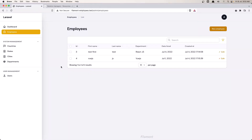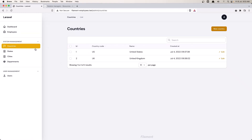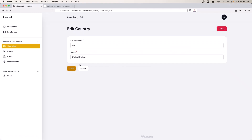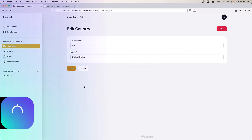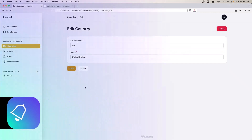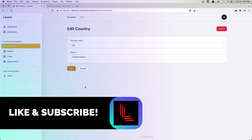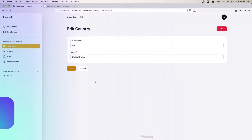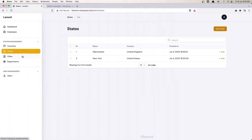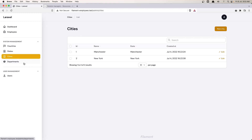Hello friends, welcome. In this video I'm going to work with the relation managers. When we go to the countries and edit one, I want to display all the employees belonging to this country — the same for the state, cities, and department.